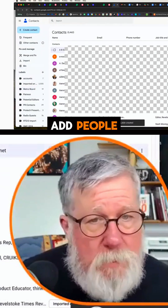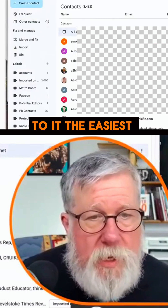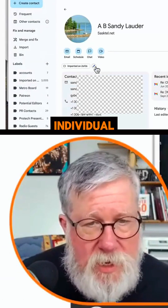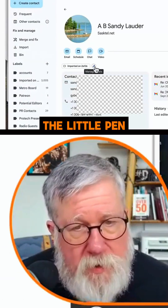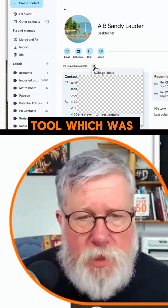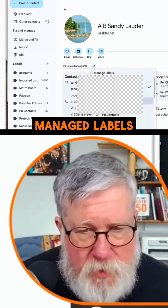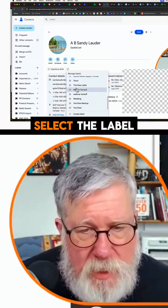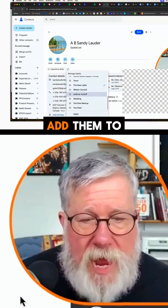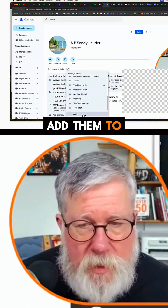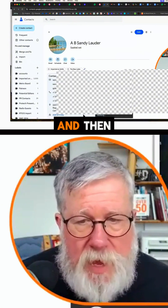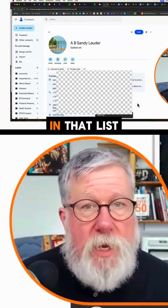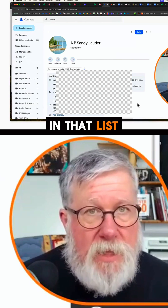If you want to add people to it, the easiest way is to select the individual and then click on the little pen tool, which opens 'Manage Labels'. Then you select the label that you want to add them to and click Apply. They are then included in that list.